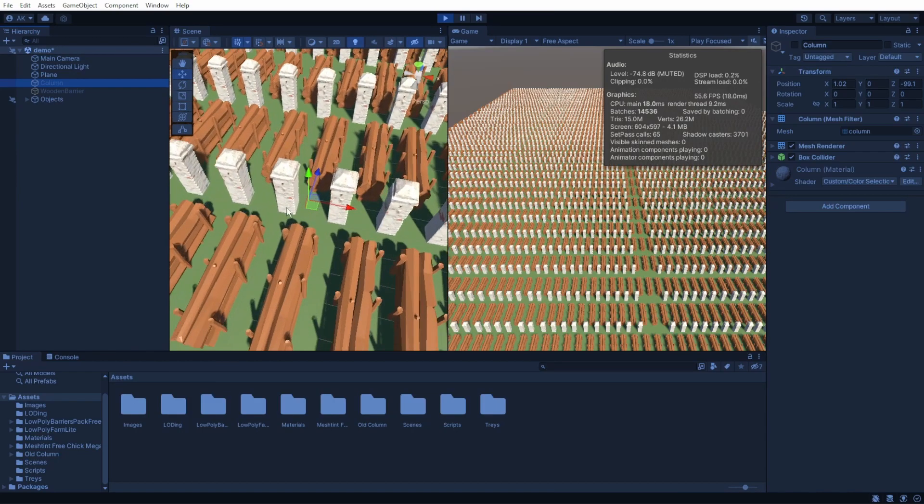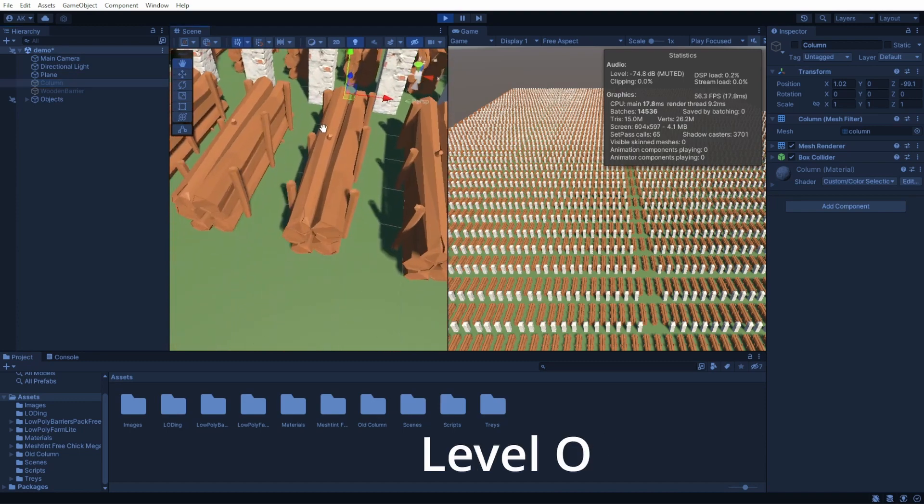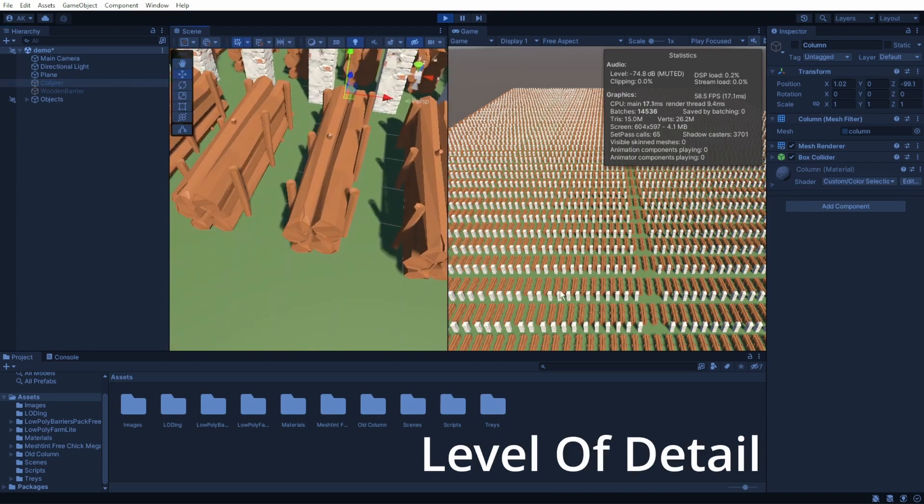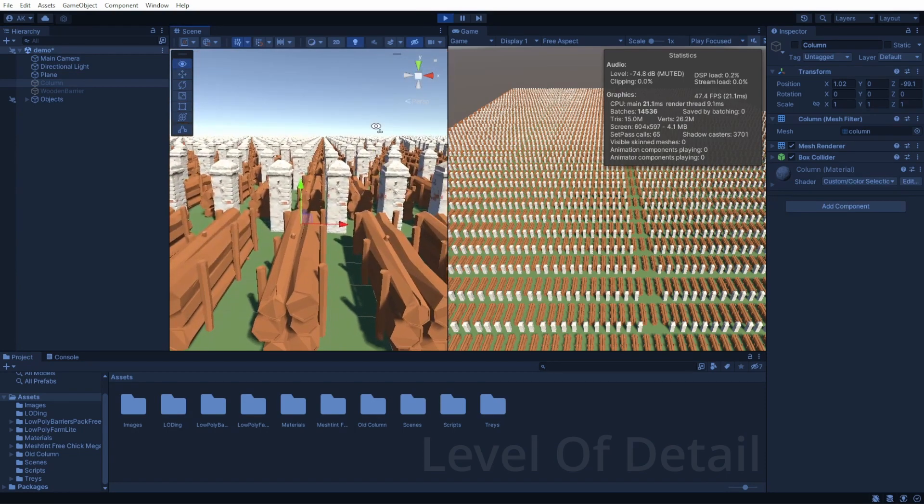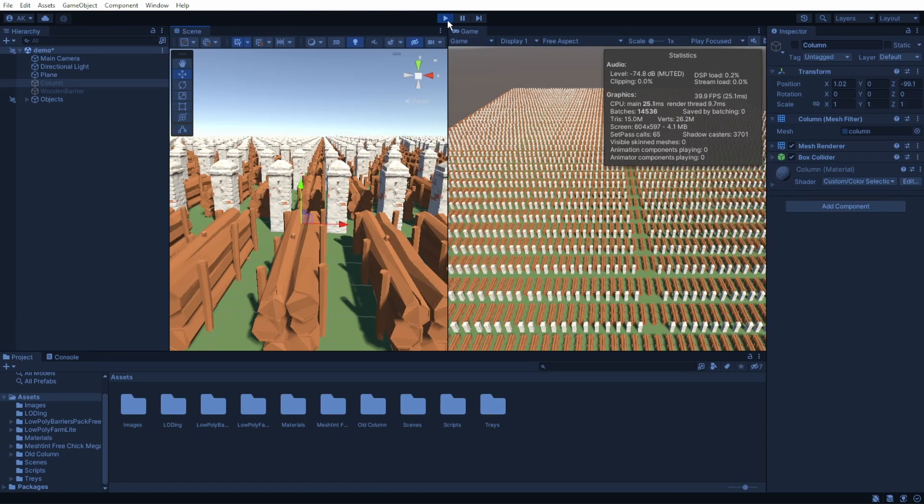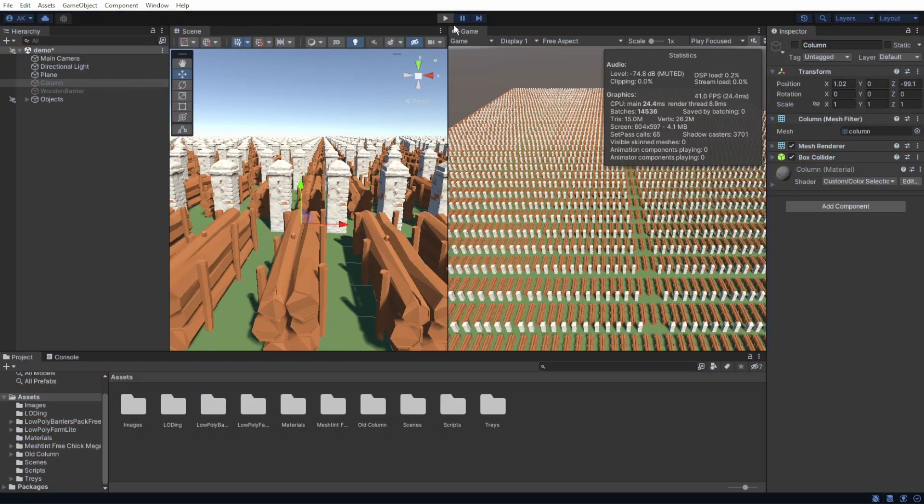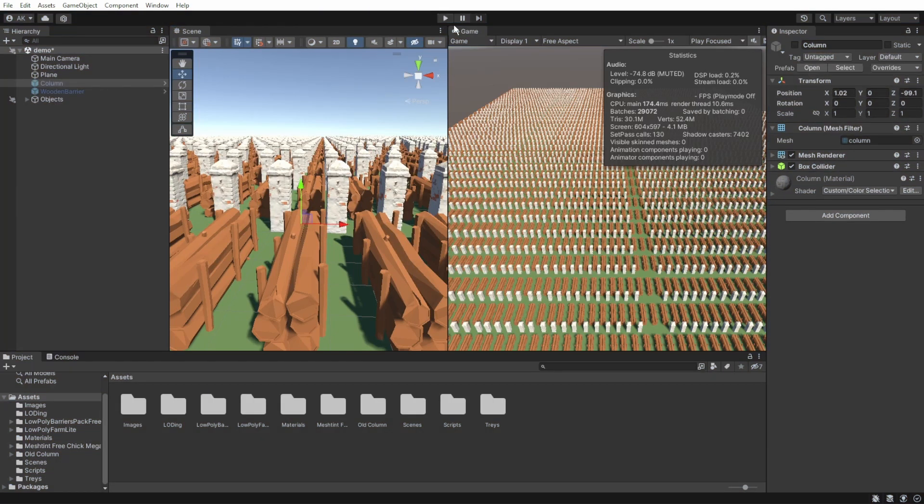What is LOD? LOD means level of details. Basically, when we have a lot of objects that some of them are far away, we don't need to render them in full resolution. So when they are far from us, we can render them in low resolution.